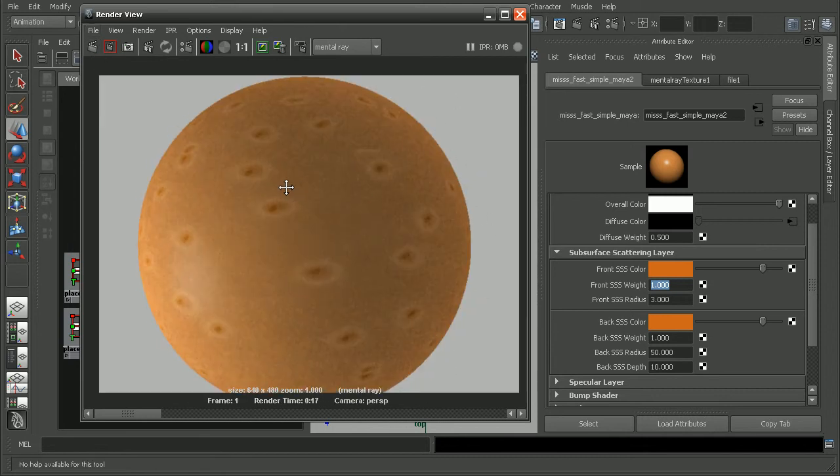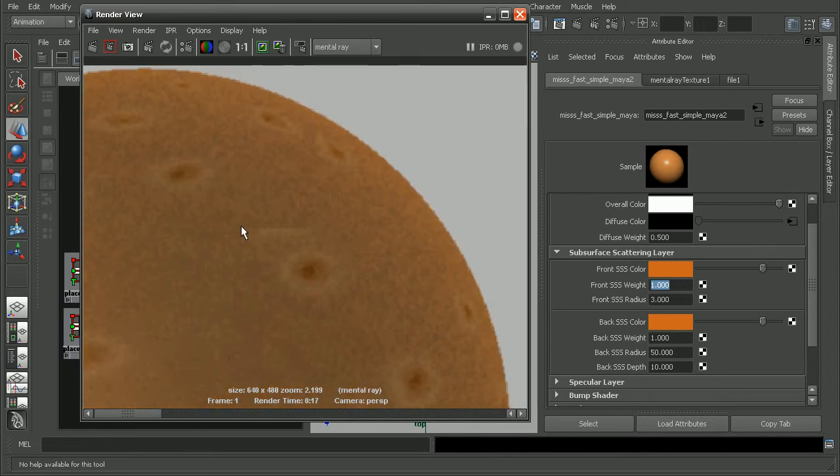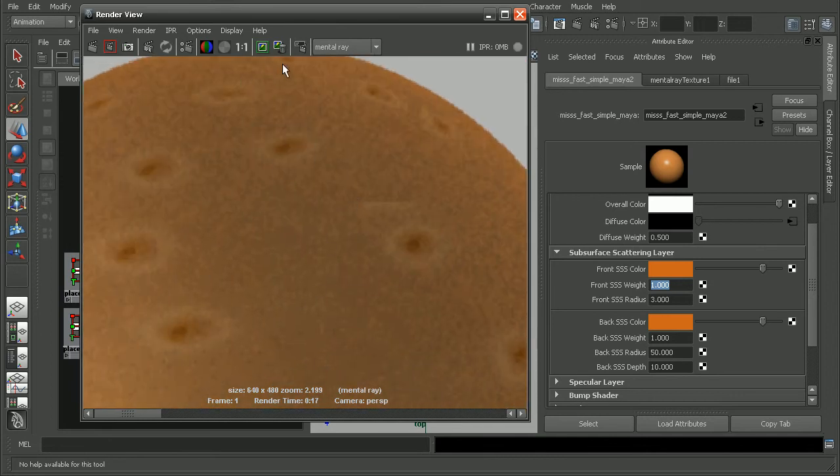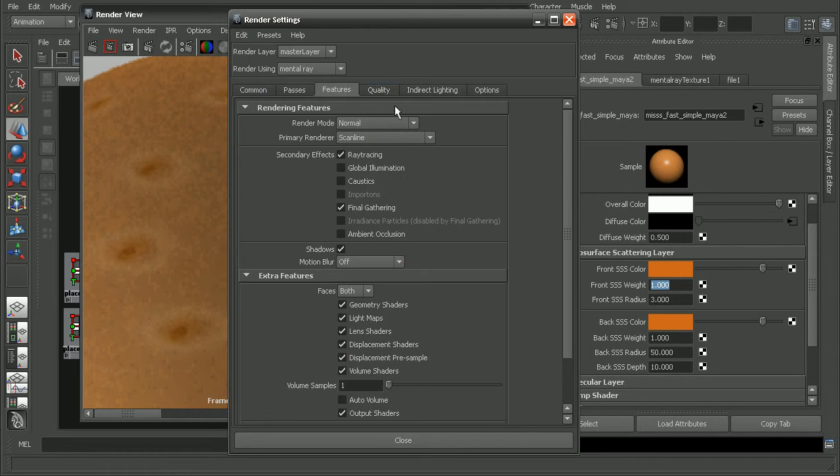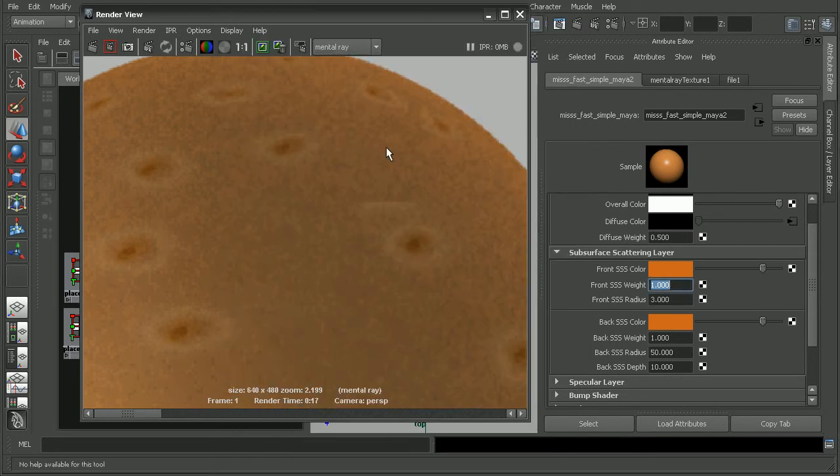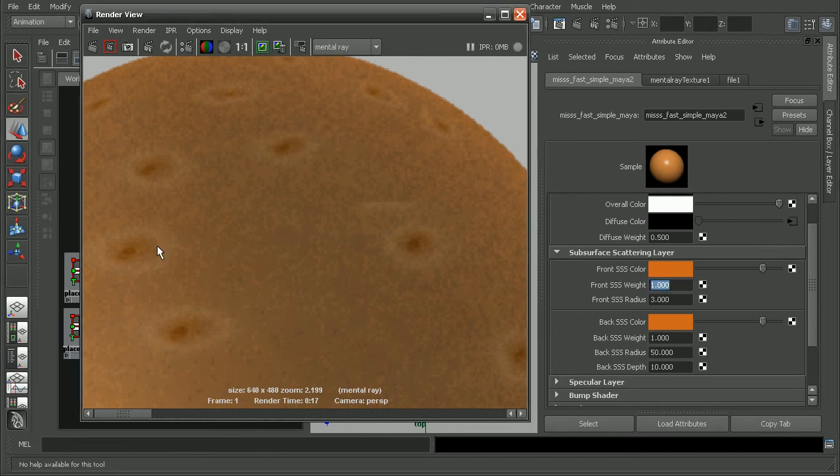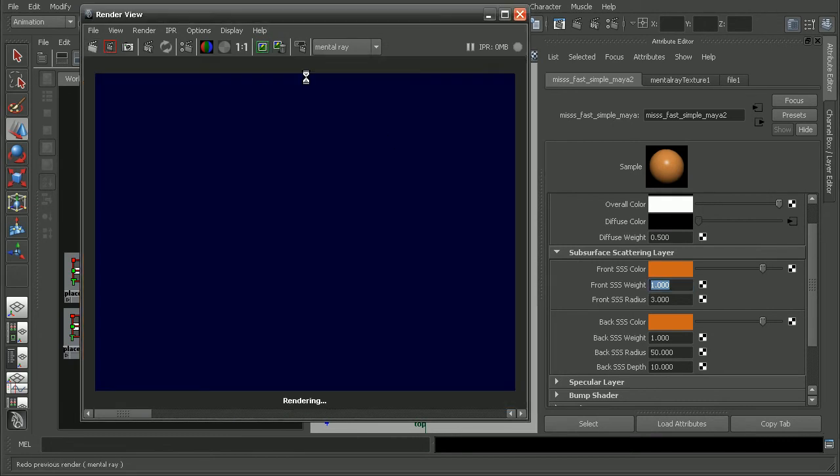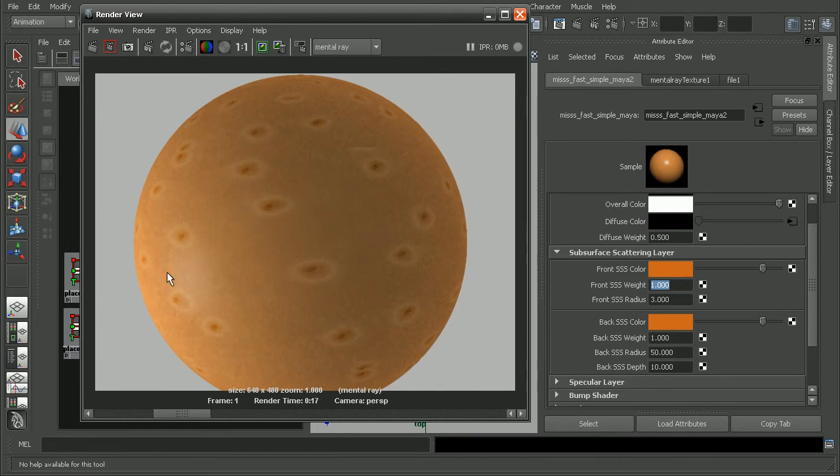But if we notice, it's still really grainy. So, if I were to come into my render settings here, I can bump up the overall anti-aliasing quality to really help smooth out some of that grainy effect that we're getting there. Alright, this is looking really good as compared to before. It really smoothed out a lot of that graininess.